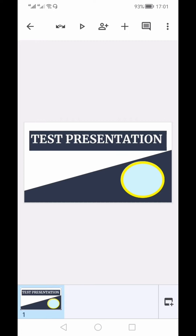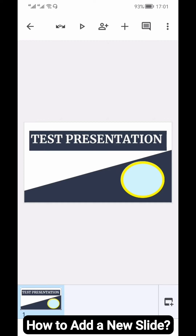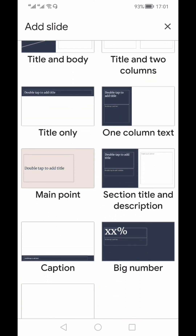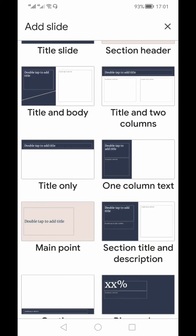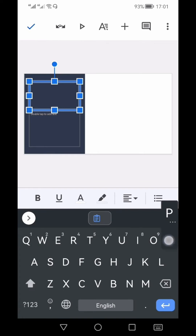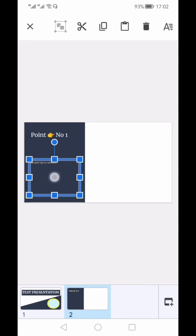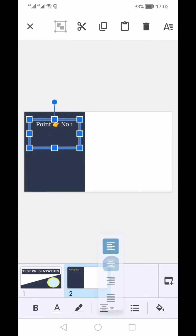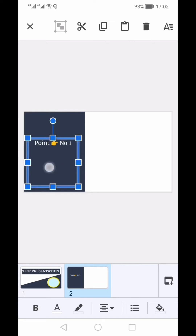Now the first slide is ready with a circle that has a different fill and border color. To add another slide, click the bottom-right plus icon, which opens a layout menu with different slide layouts. I'll select 'One Column Text', then double-click the text box to add my text. The lower text box is not needed, so I'll delete that.